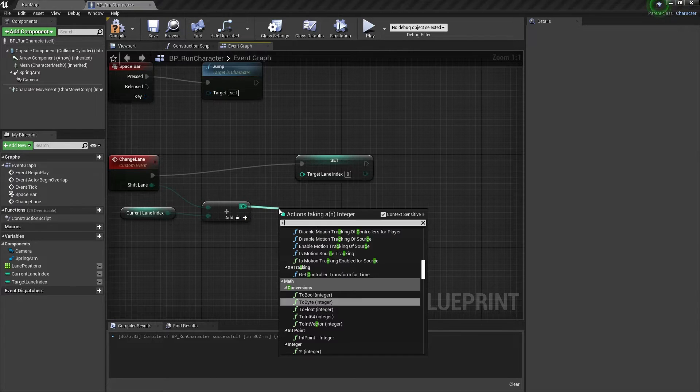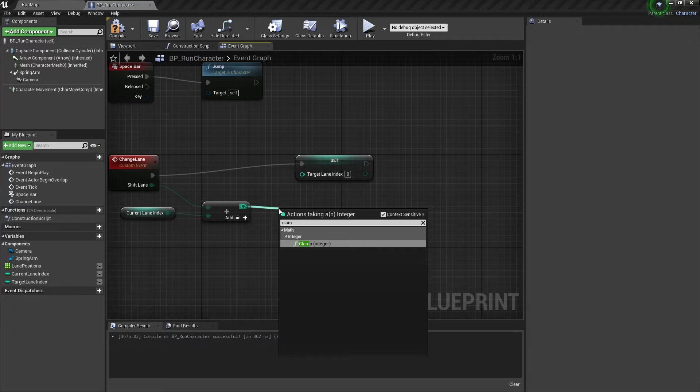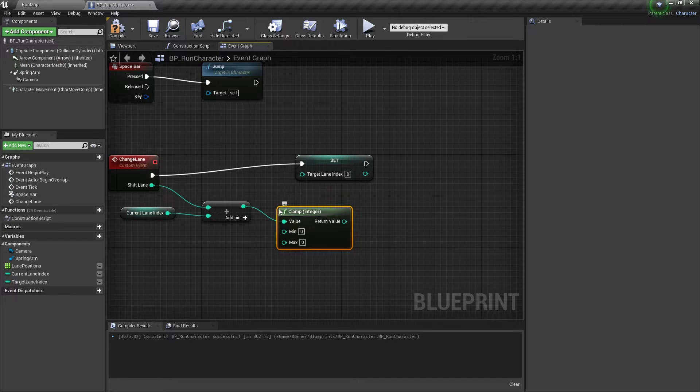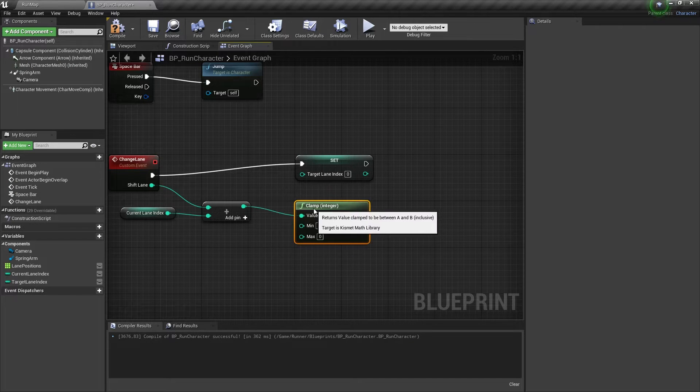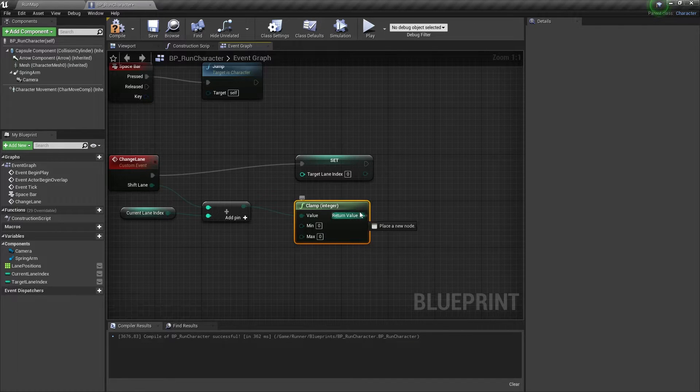And it's better if we clamp this value between 0 and 2 because we have only 3 lanes here.